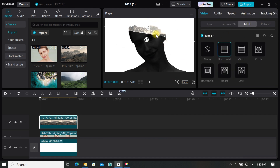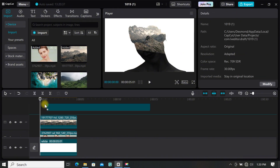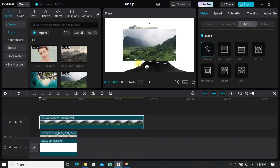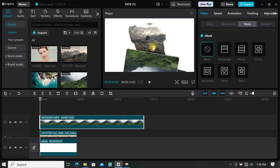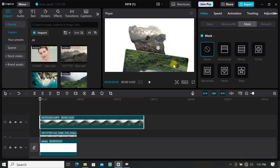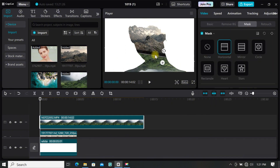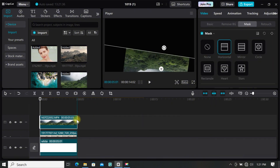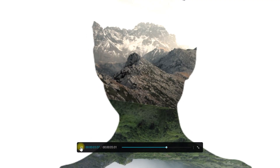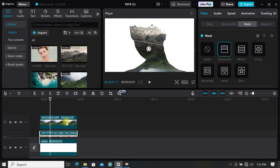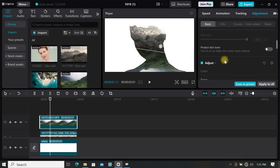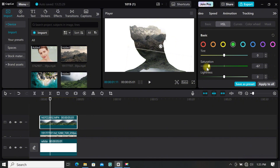Go to mask, select horizontal, and add some feathering to your image. Now add your second footage to the timeline — you can add as many as you want. Resize and position it where you want. Then go to basic, scroll down to blend and select screen. Then go to mask, select horizontal mask, and add some feathering. If you want your two clips to blend in, just select one clip and adjust it to match the other.